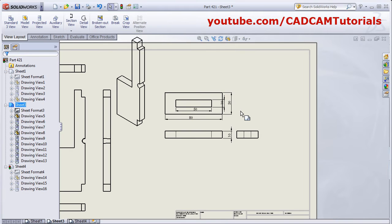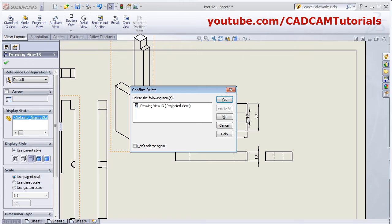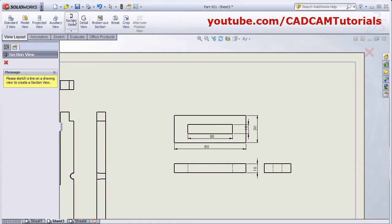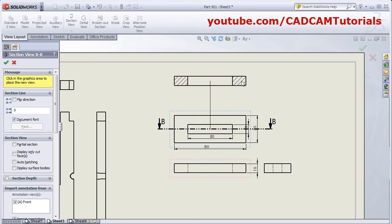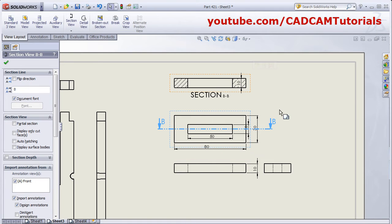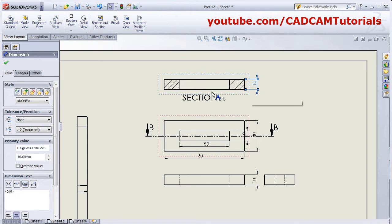Next is to create a section view. Click on Section View, then give the first point of the section line — you can snap/track the point — give the second point, and give the direction where you want the section view to be placed, then press Skip. It will add the section view automatically.